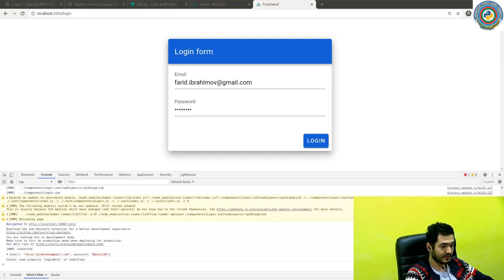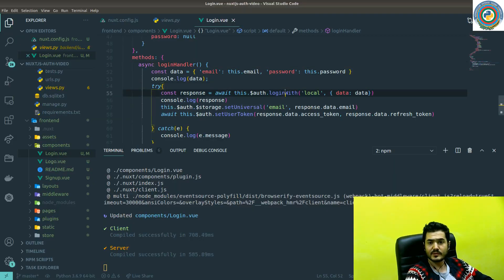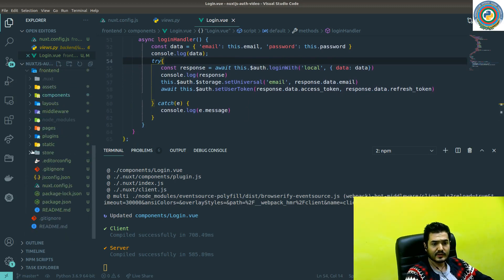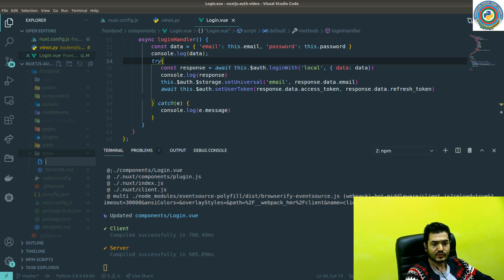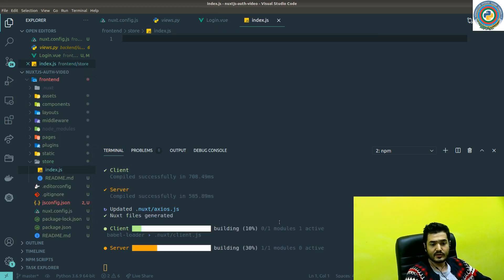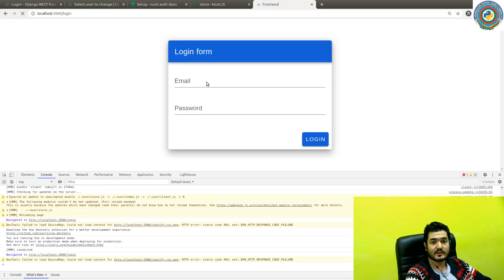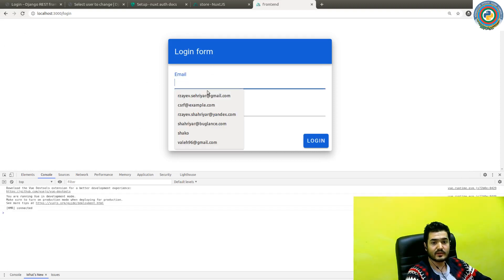Cannot read property 'loginWith' of undefined. What happened with our — is something wrong with our Nuxt auth package? I assume we can — maybe it's related to the store. Maybe we need to add some index.js here. Because the documentation says it needs to be activated prior to usage, but I'm not sure that can affect us. Let's just quickly try to fix it.